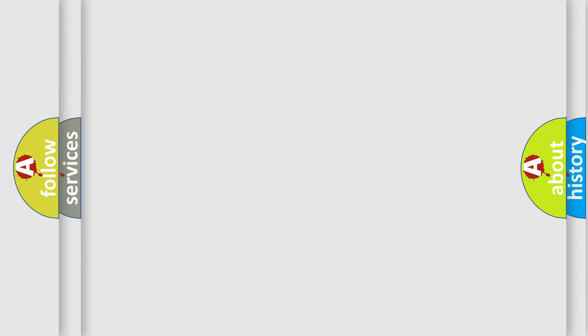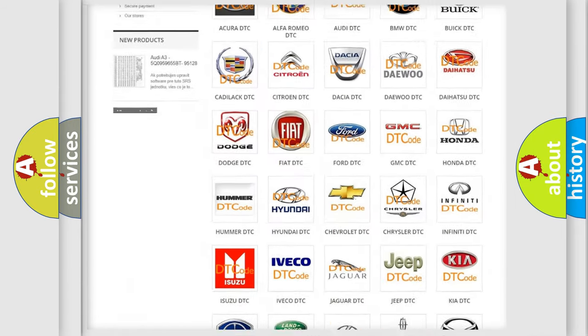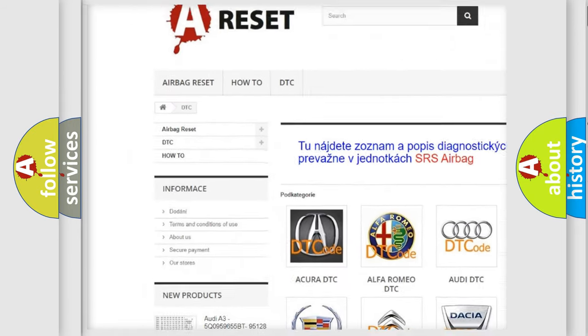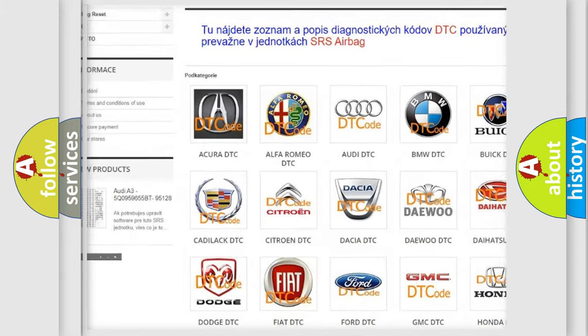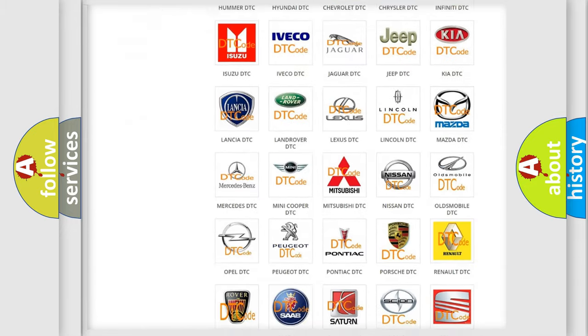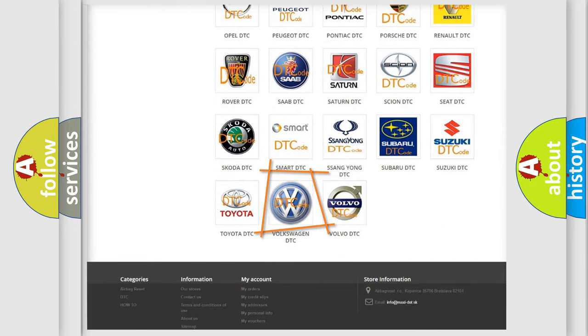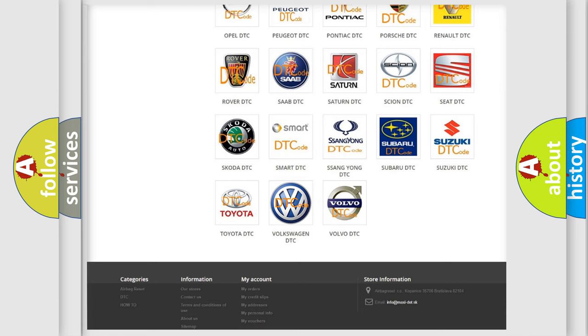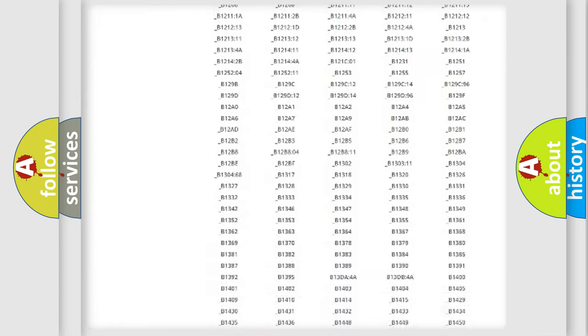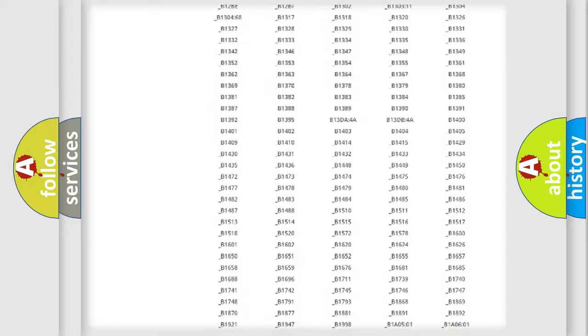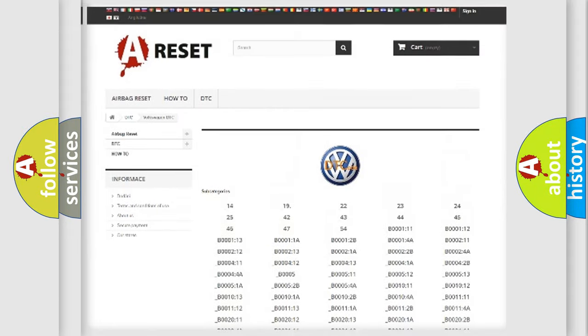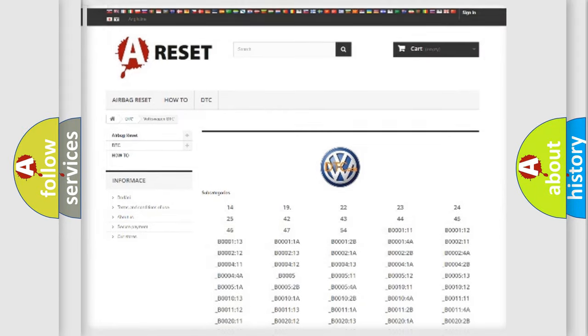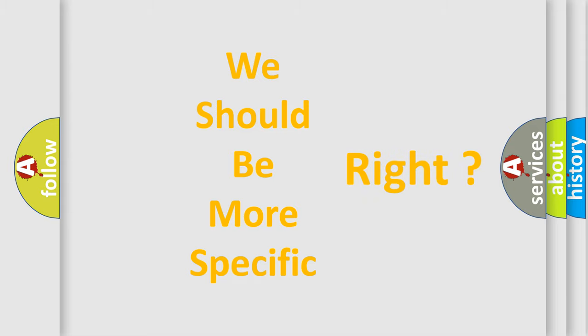Our website airbagreset.sk produces useful videos for you. You do not have to go through the OBD-II protocol anymore to know how to troubleshoot any car breakdown. You will find all the diagnostic codes that can be diagnosed in Volkswagen vehicles, and many other useful things. The following demonstration will help you look into the world of software for car control units.